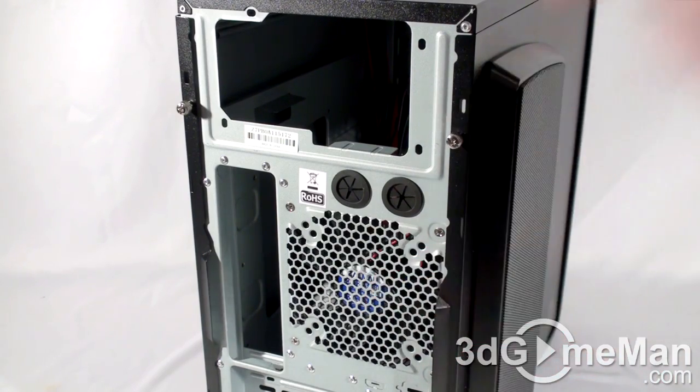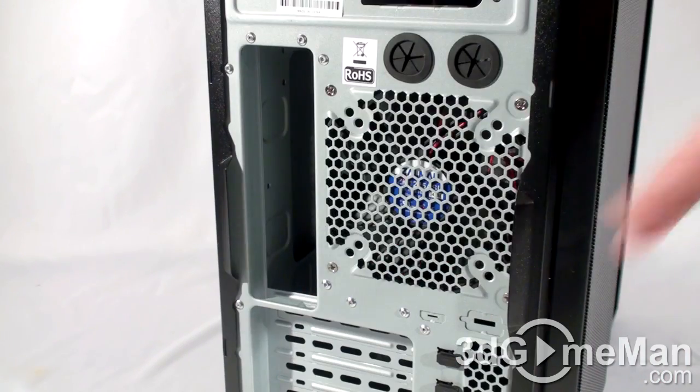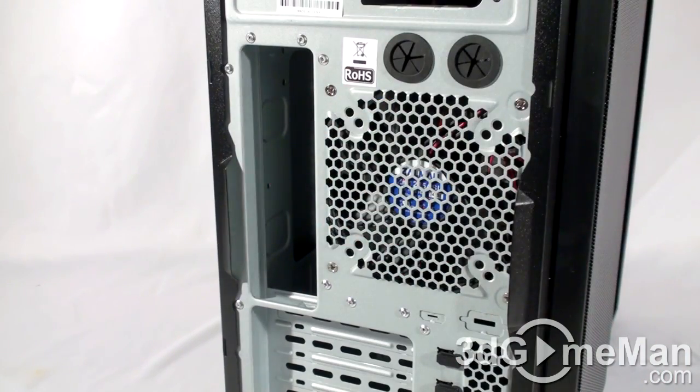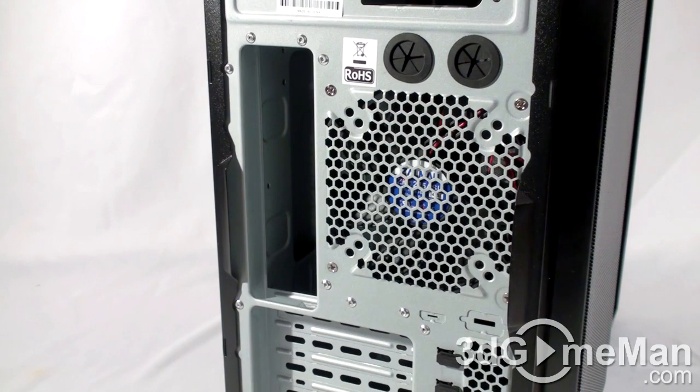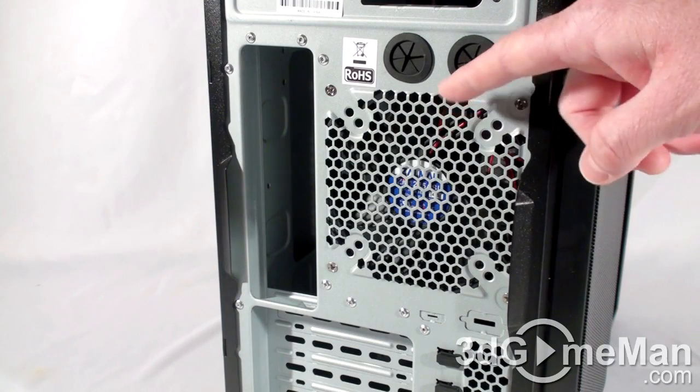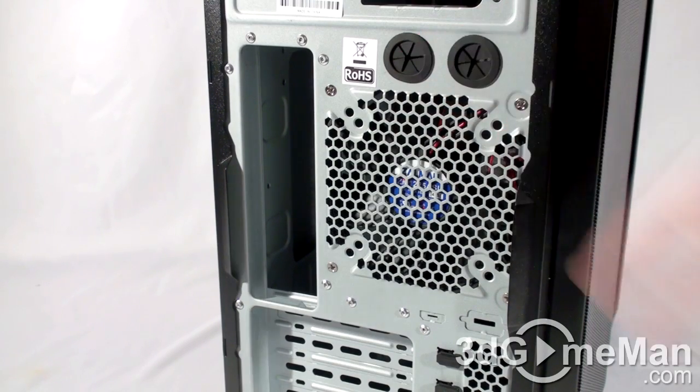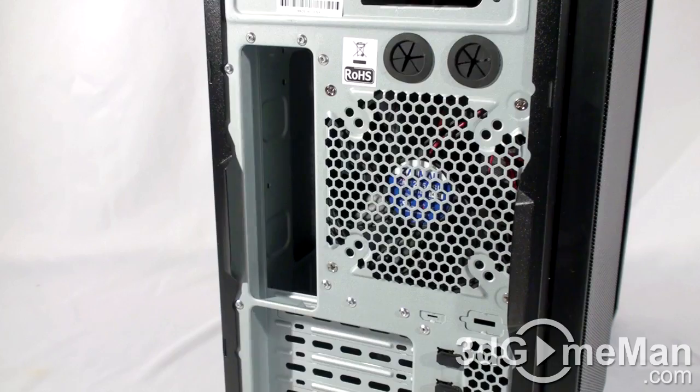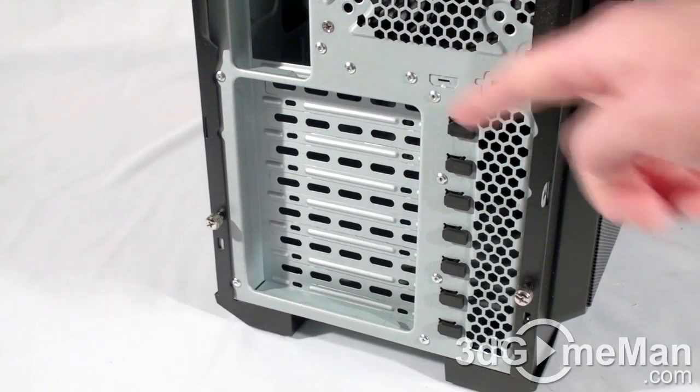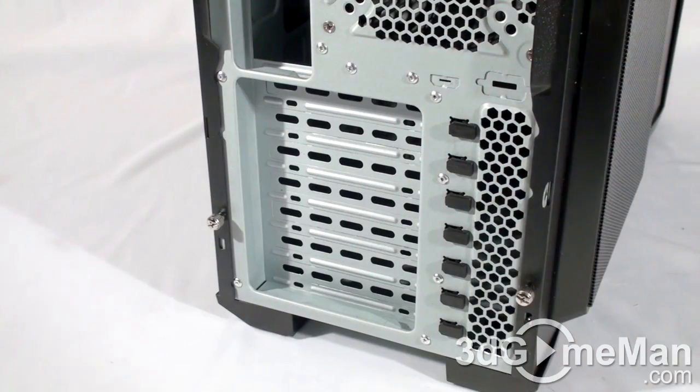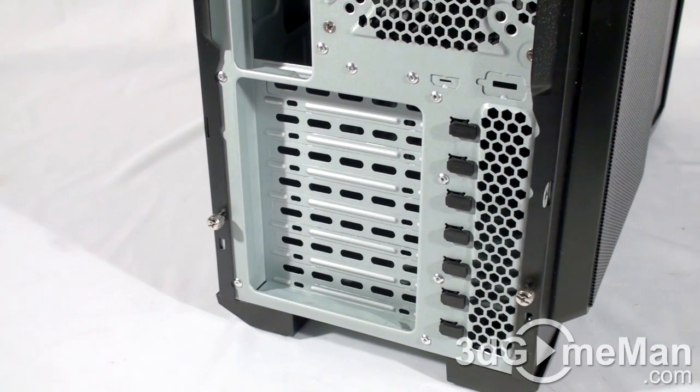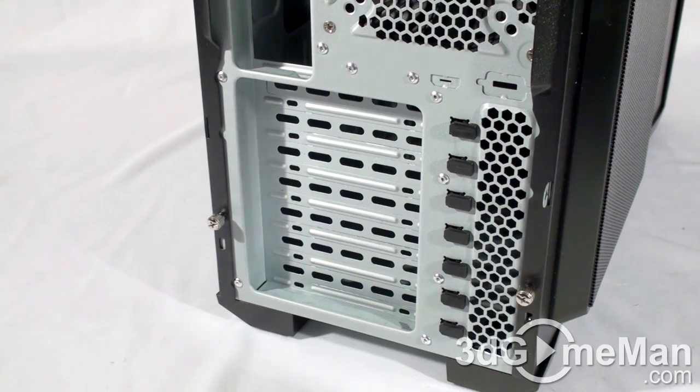Here's where the motherboard's I/O shield plate gets installed and they include two rubber grommeted holes for a water cooling system's tubes to pass through. There are seven ventilated expansion slots, extra ventilation, and four thumb screws.